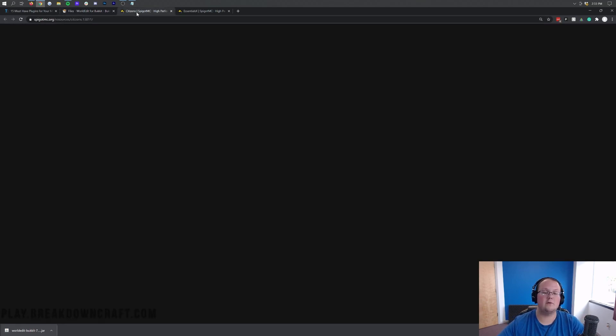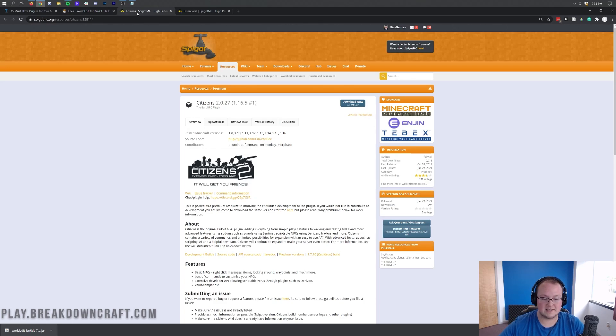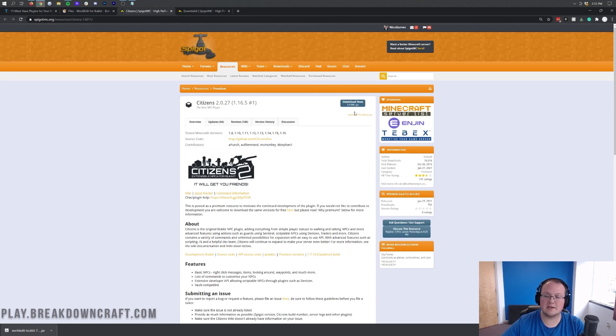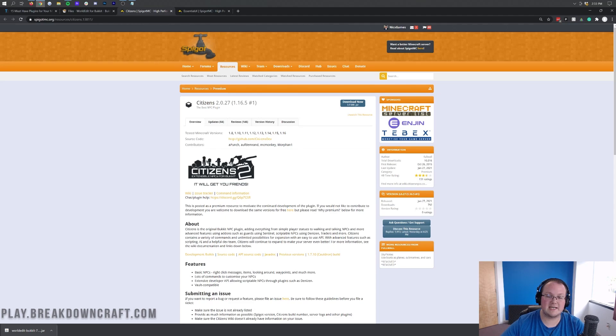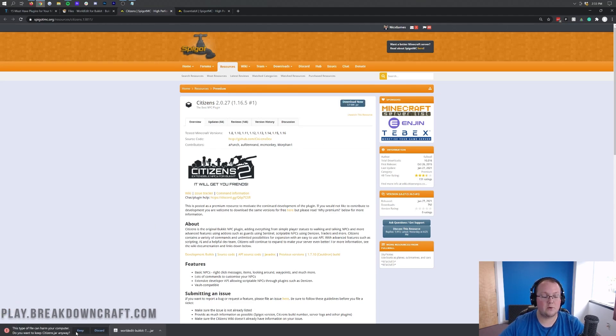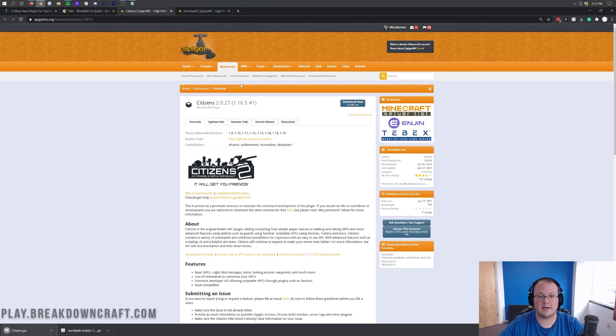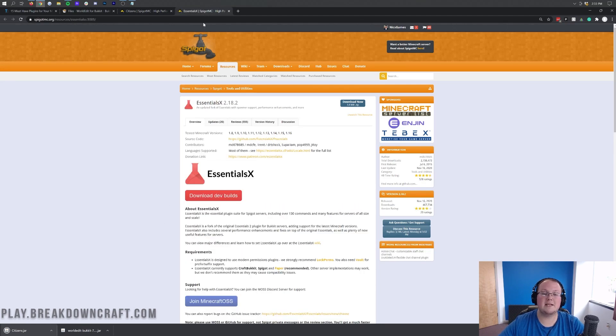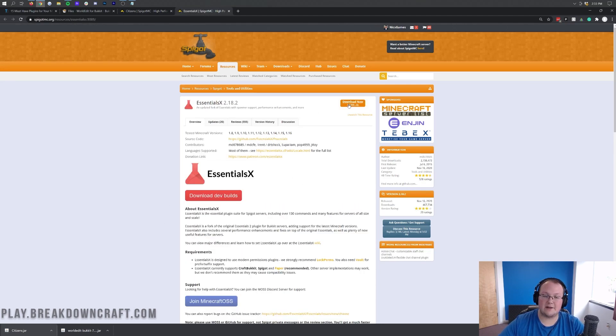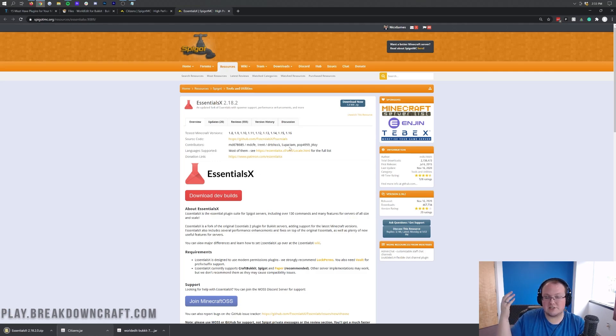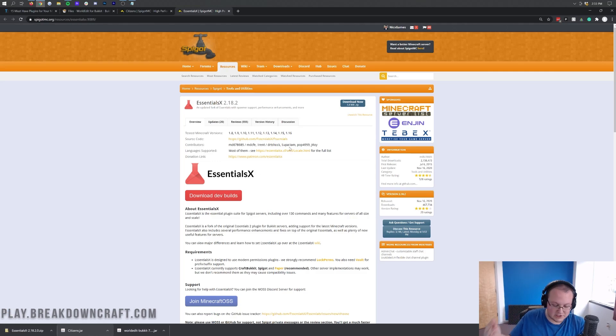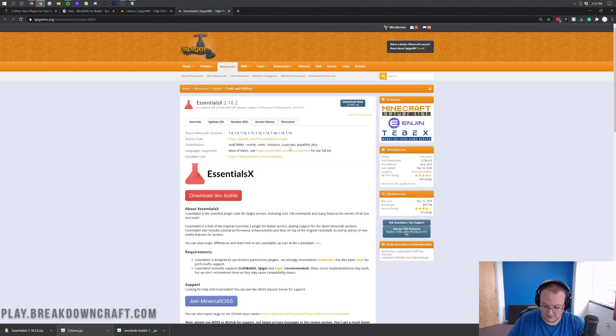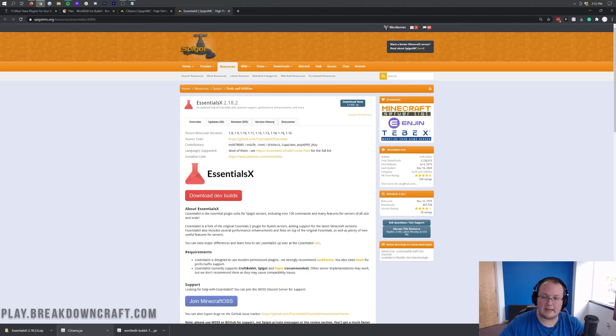Next, we're going to go ahead and move on here and download Citizens. So once we're here, we just want to click on this Download Now button. It's going to be for this version, which, as you can see, is 1.16.5. So we're going to click on Download Now. We will, again, need to keep or save the file, depending on our browser. And then last but not least, we will need to download Essentials X. Let's click on this Download Now button here. Now, Essentials was going to download without any problems. However, it just depends on your browser. Firefox may make you save the file. However, Google Chrome does not.